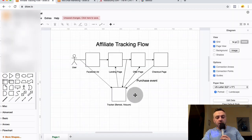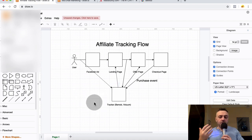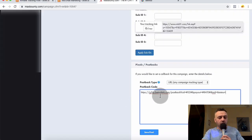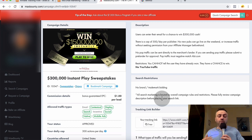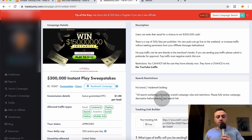All trackers — Voluum, BMob, ClickMagick — work pretty much the same way: they all give you a postback URL that you paste into the affiliate network, and you get back the click ID for robust tracking. The first thing in affiliate marketing is testing, and the second is tracking — they go hand in hand. If you're sending traffic to MaxBounty without a postback URL, you're definitely leaving money on the table. Thanks for watching — if you enjoyed this, please like, comment, subscribe, and I'll talk to you soon.